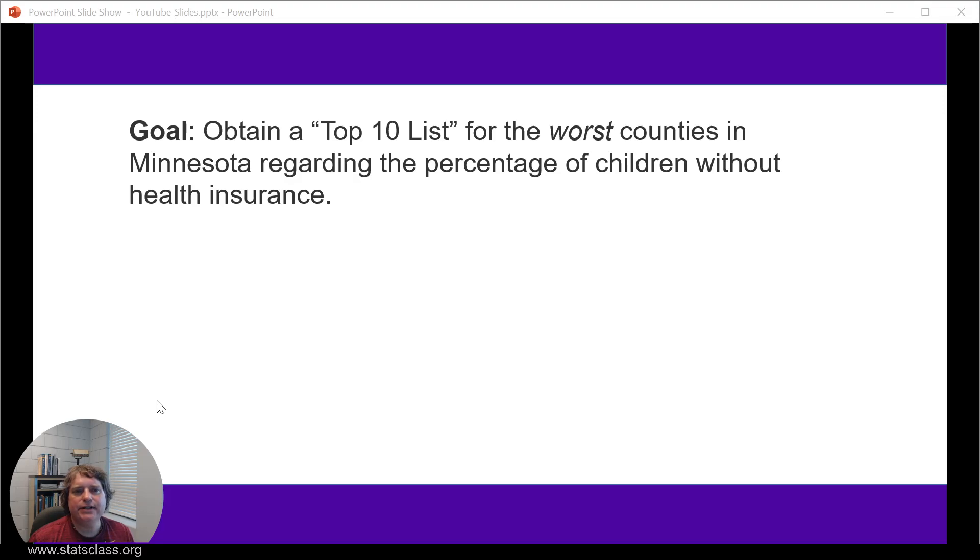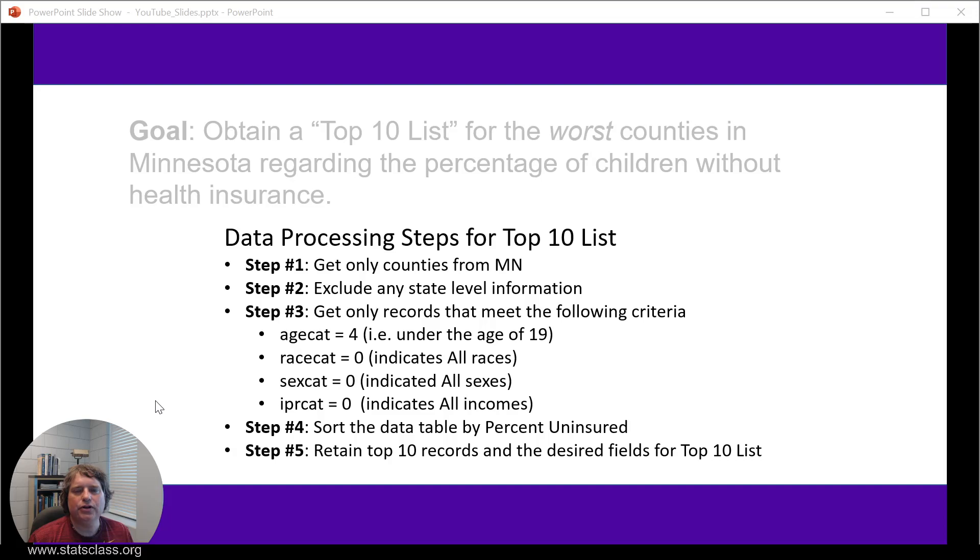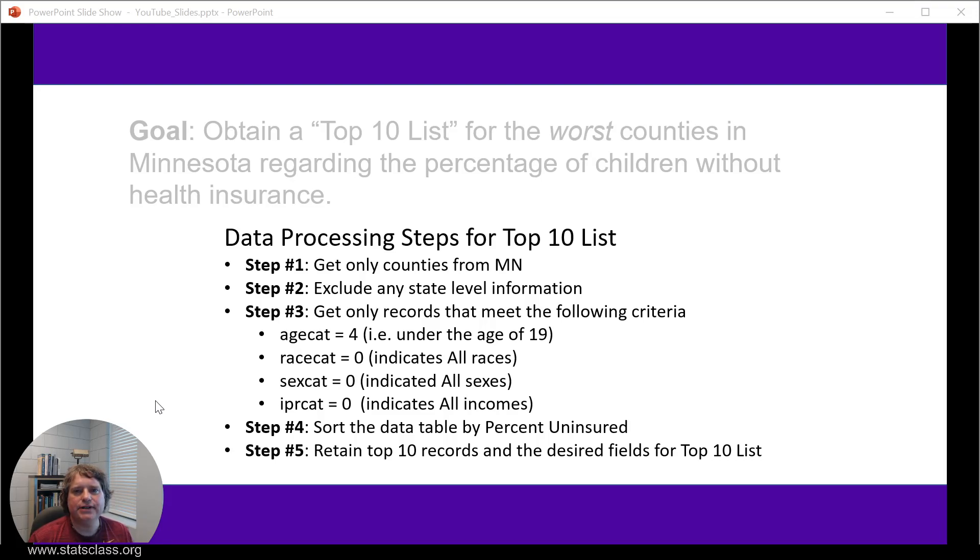Let us consider the data processing steps. The first step is to include only information on Minnesota. The original data table that I have has information for all counties in the United States. Second, I want to exclude any state level information. In step 3, we want to specify the age category to be 4 because that indicates people under the age of 19. The race category will be set equal to 0 because that indicates all races. The same for the sex category and the income category.